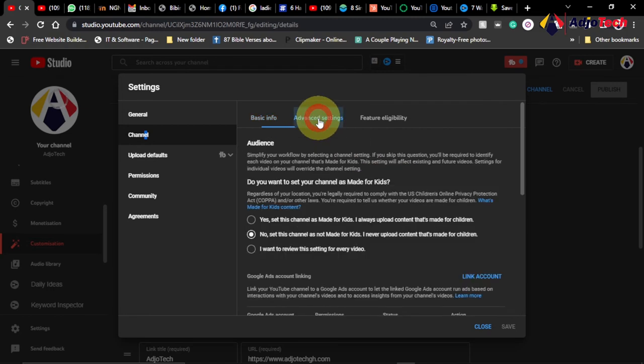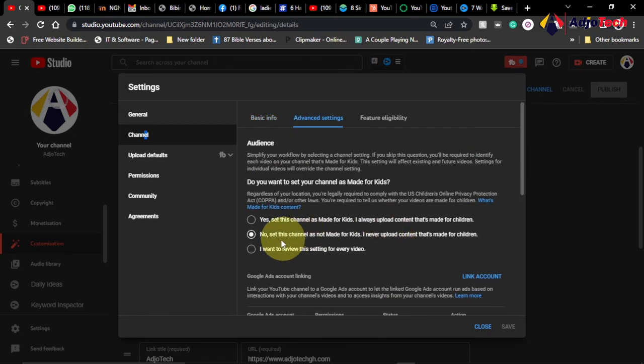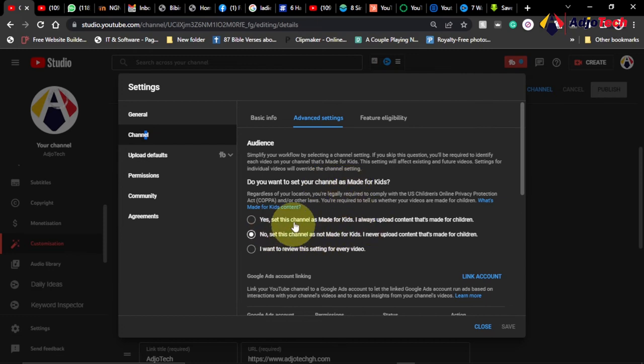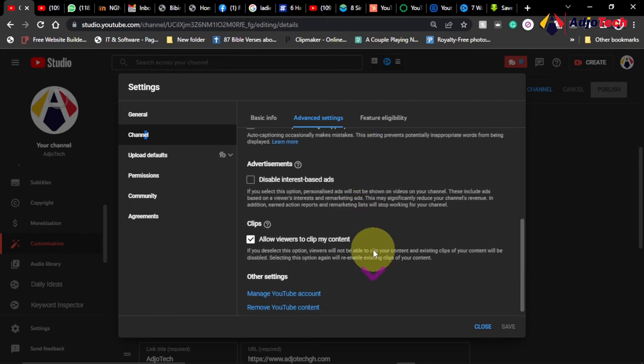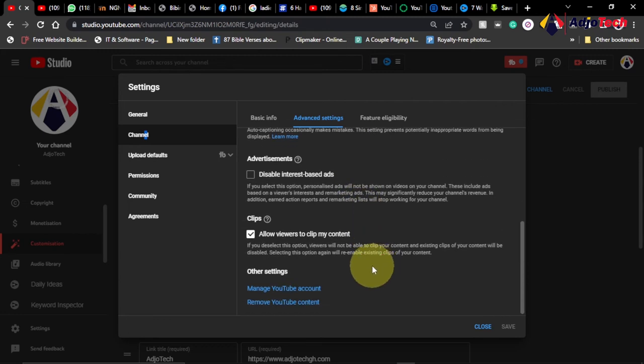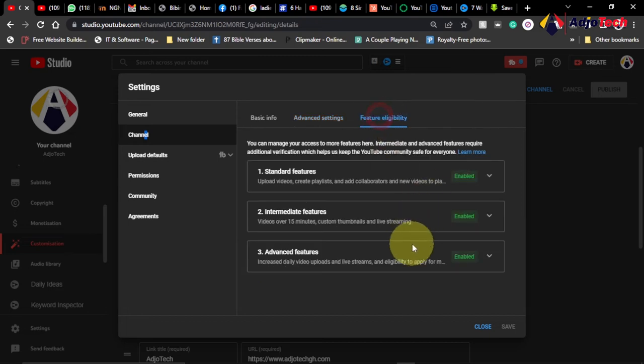So the basic under channel, you go to basic info and add the relevant tags. You can also go to advanced settings here. You don't really have to add anything over here. Again settings over here, since my channel is not made for kids, I can easily check this and then set up the relevant information over here.